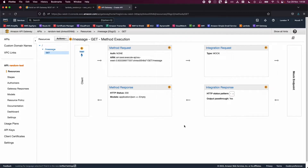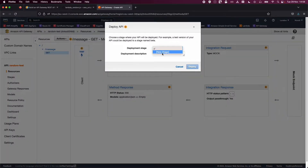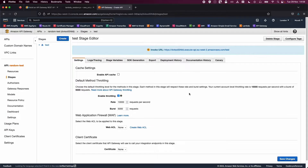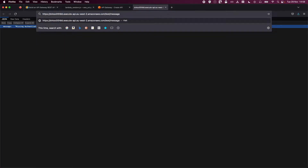Now that I'm happy with the local testing and the API is working, I'll go to Actions and deploy the API. I'll name this stage 'test'. Click Deploy. You're now navigated to Stages — this is where your deployed code lives. Right-click and open the URL in a new window. Remember we created it with '/message', so enter '/message' in the URL and hit enter. You'll see the JSON response.